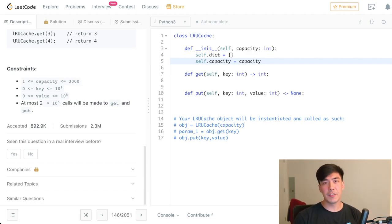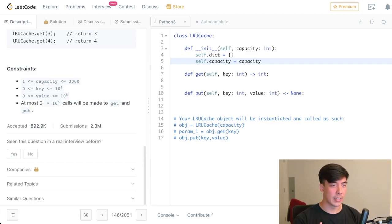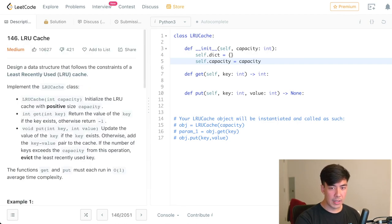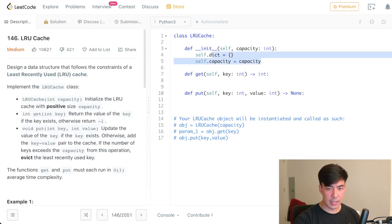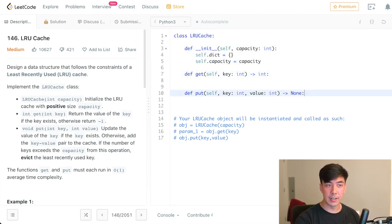But I think the constraints of this problem here say that capacity given in will be greater than or equal to one always. So we don't actually have to worry about that. This is a decent lesson on make sure you read the constraints of the problem. And if the interviewer cares about you handling an edge case, handle it. Otherwise, you'd be wasting time in the interview handling this.